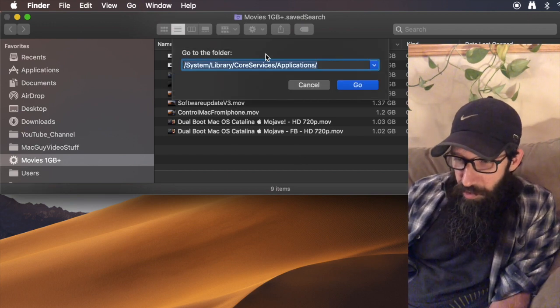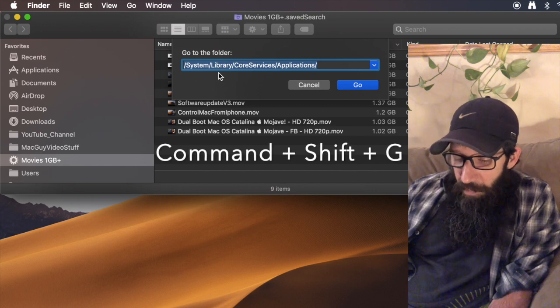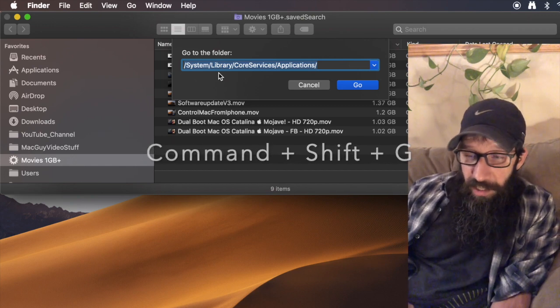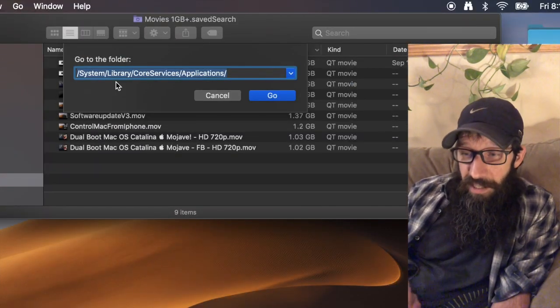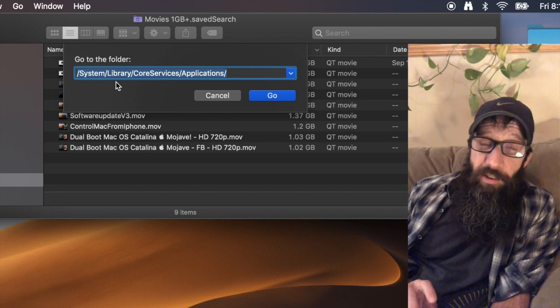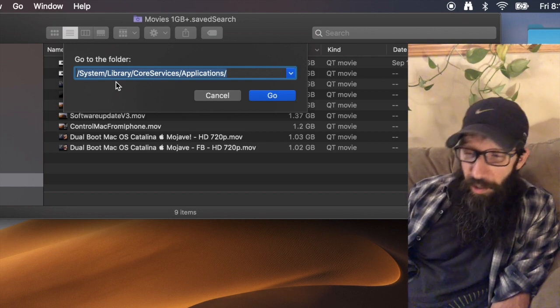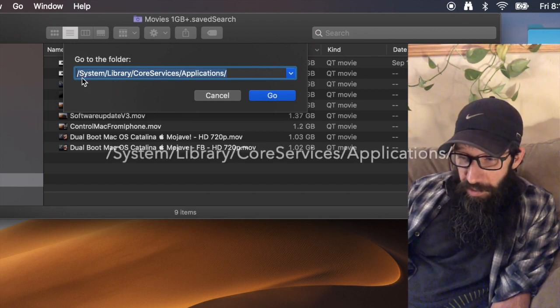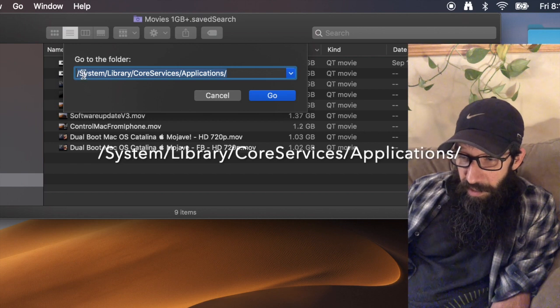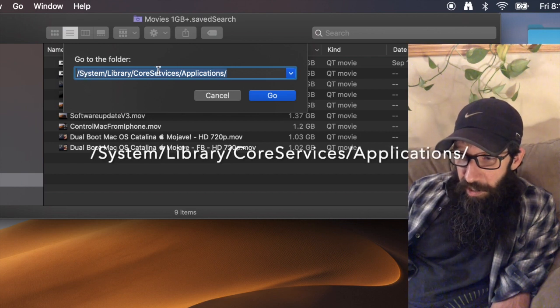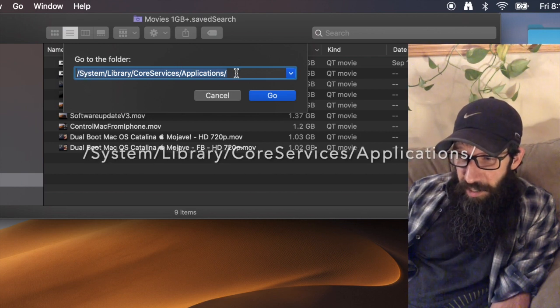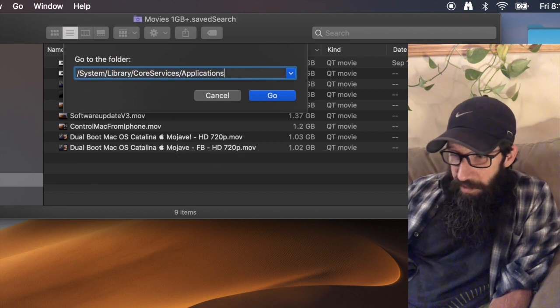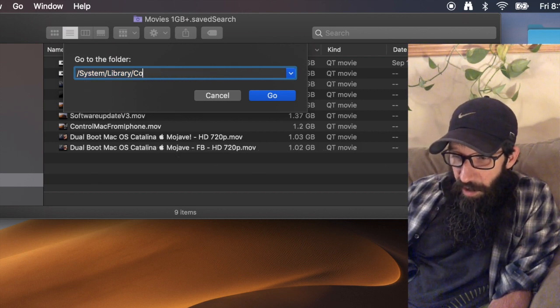If you go down to do a Command+Shift+G, basically telling my Finder that I want to go to the folder, so I'm going to type in system/library/CoreServices/applications.